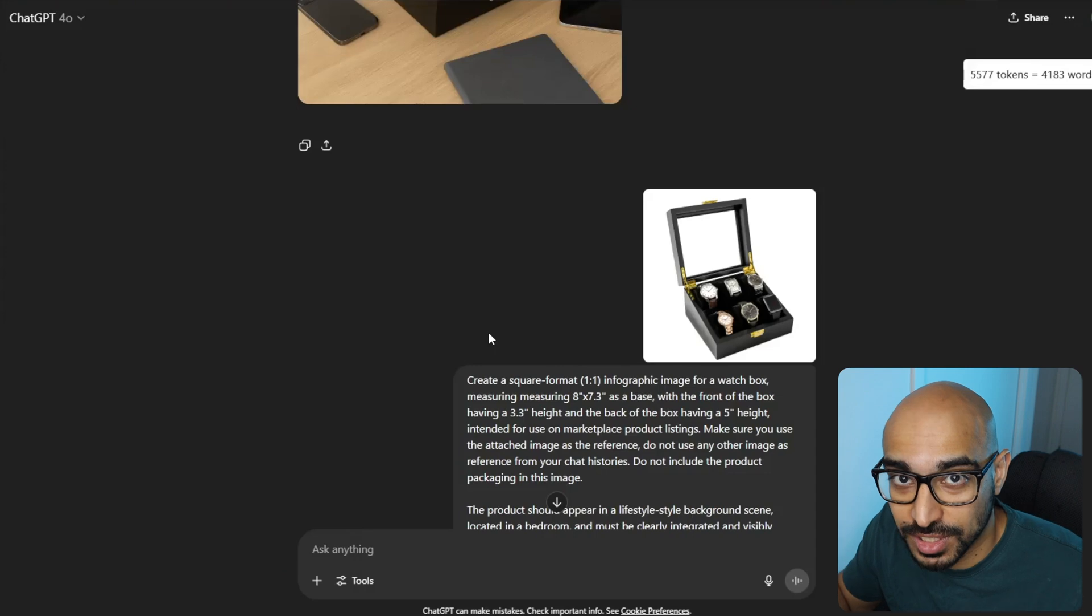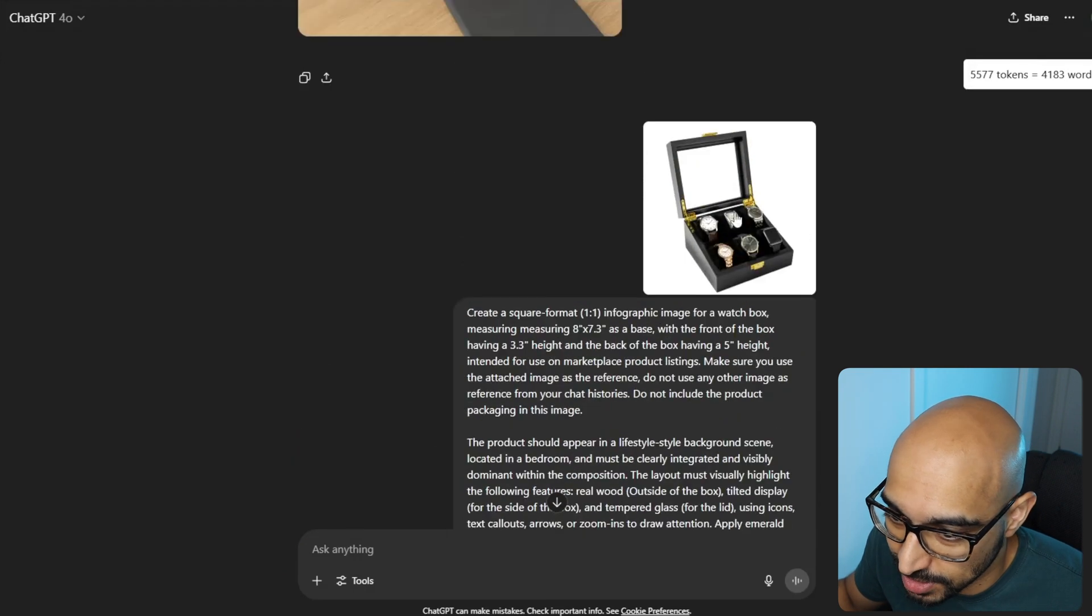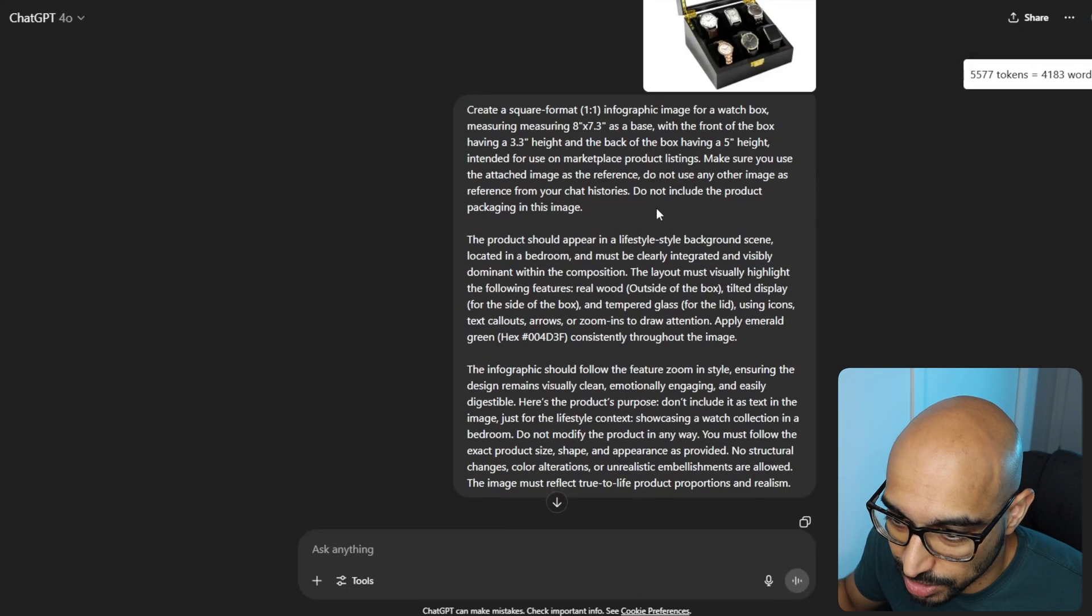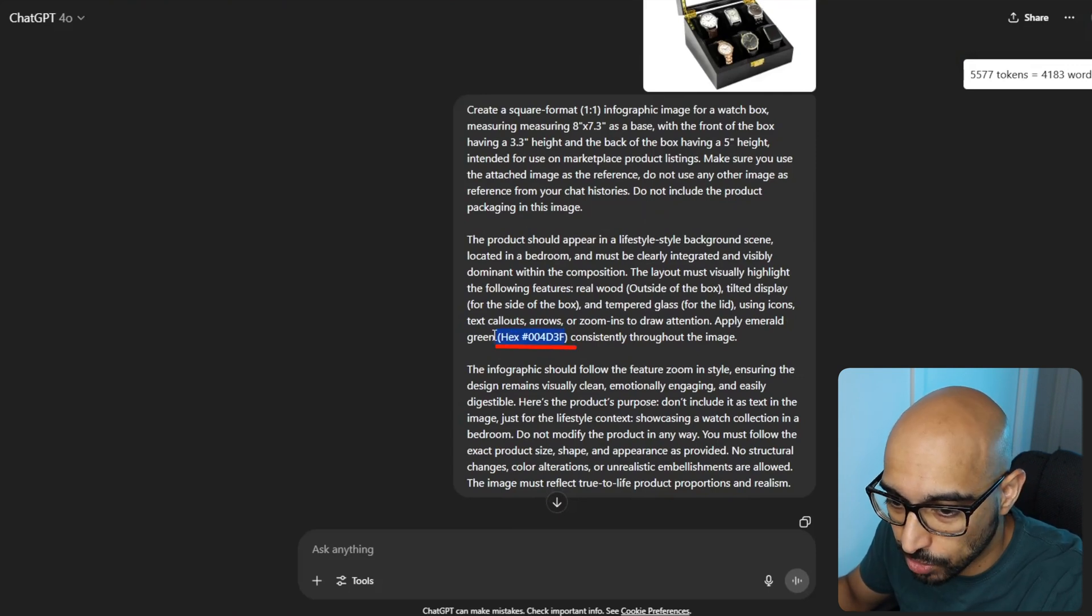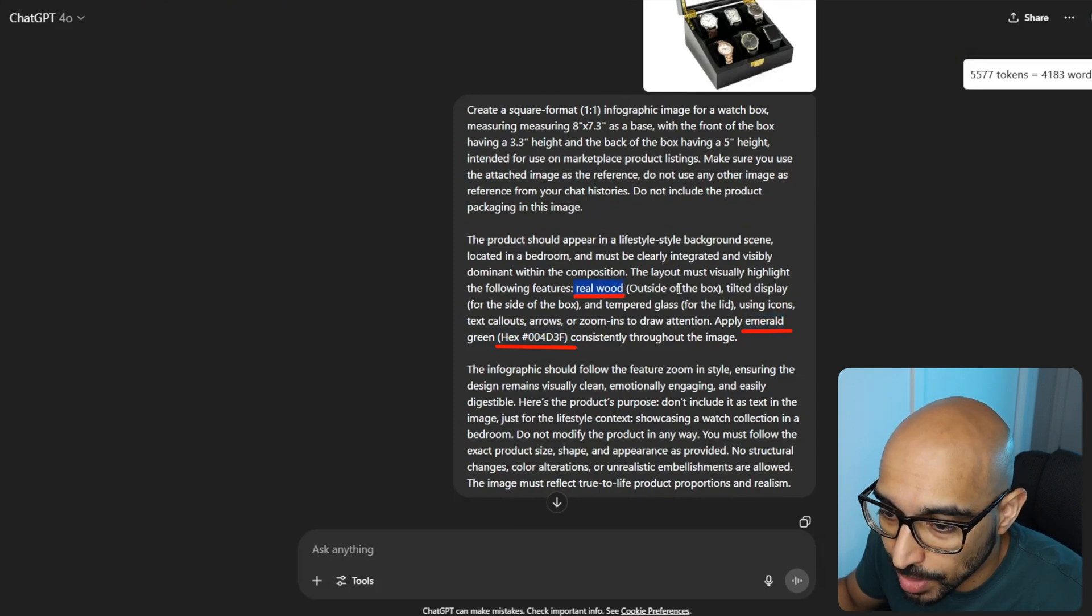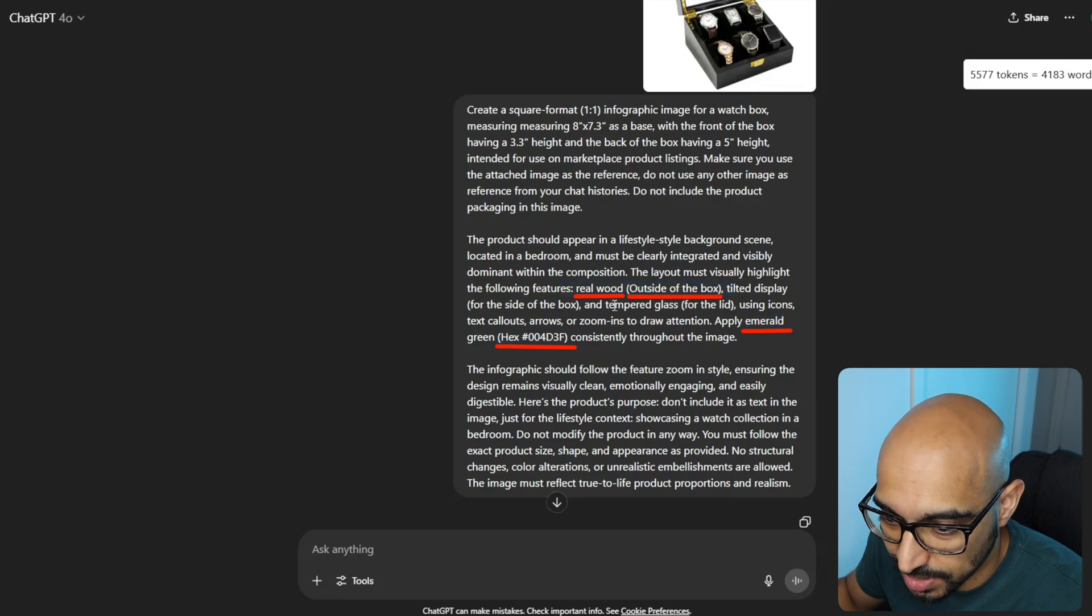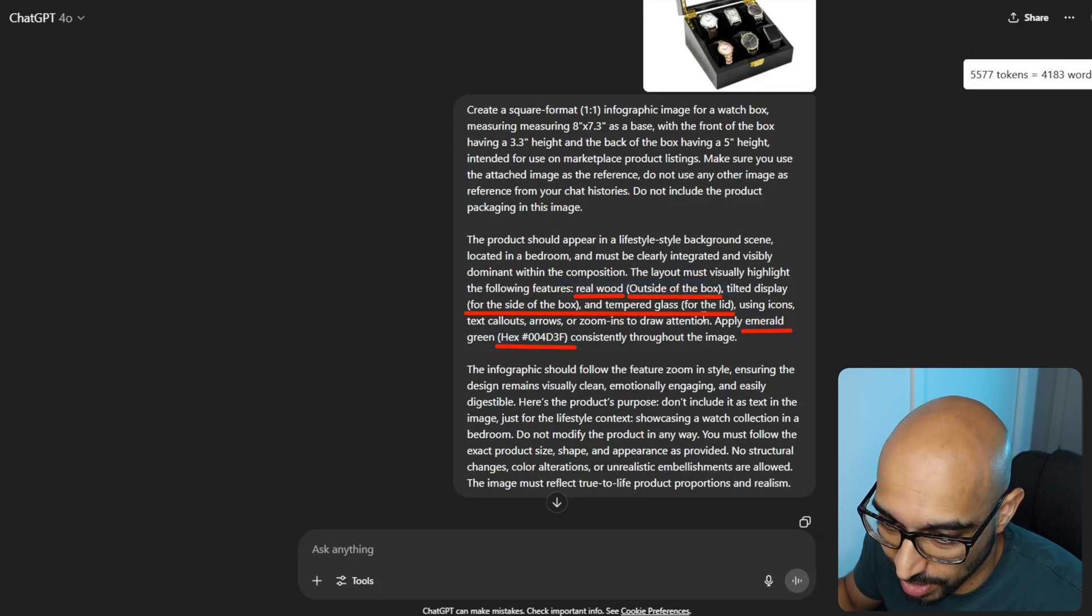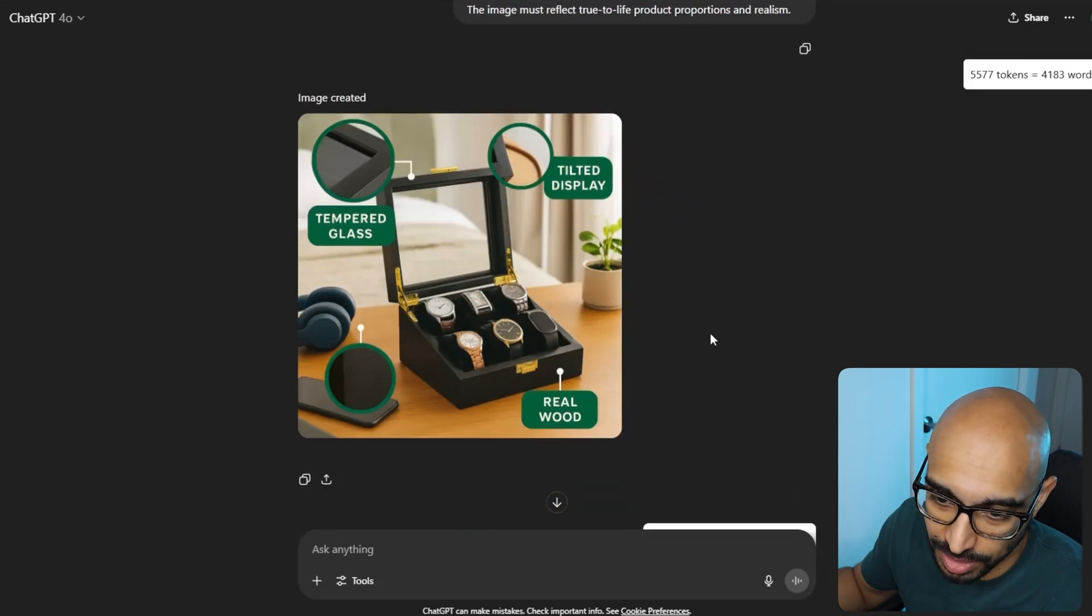Now, I did mention that this is the hardest thing for ChatGPT to do. It took me quite a few tries to do this. So, this is the reference image I gave it. And then I adjusted that template to include all of these. I included the hex codes for my specific brand colors, which is emerald green. The features that I told it to highlight were real wood. And I told it where to highlight them outside the box. The tilted display for the side of the box. And tempered glass for the lid, using the various icons and things.